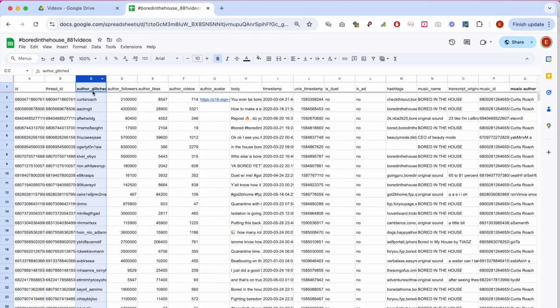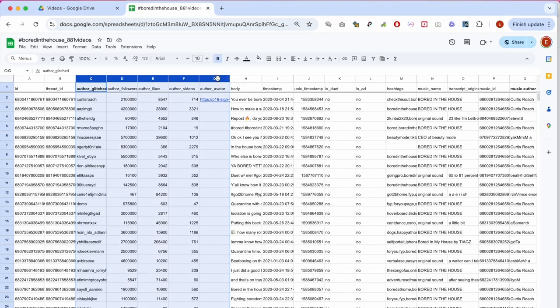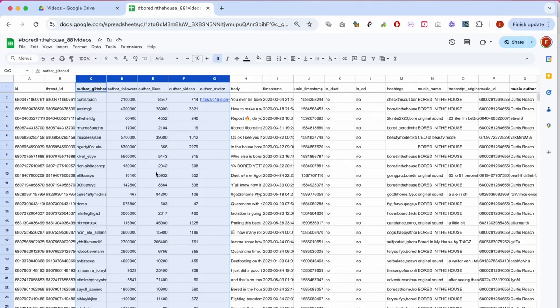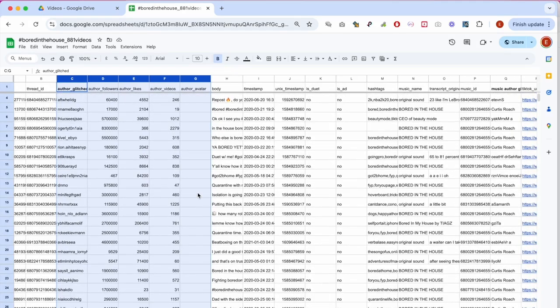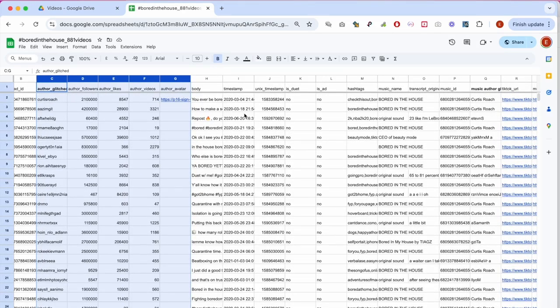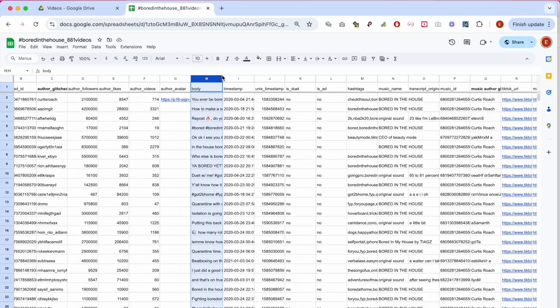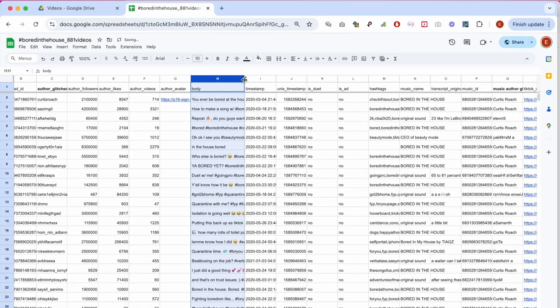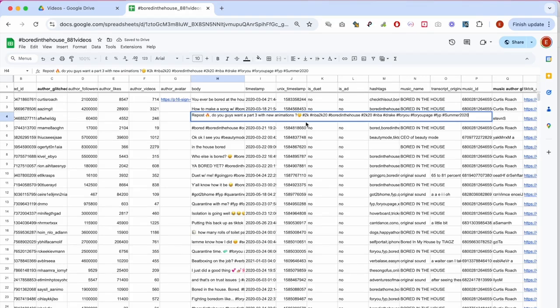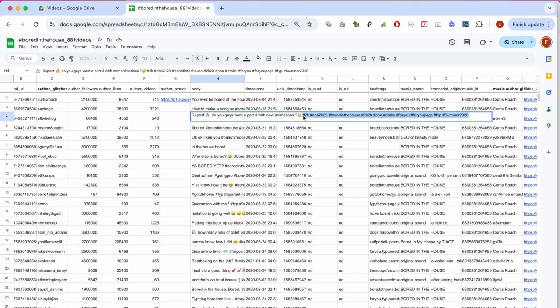Then we have author metadata along with author metrics, something to consider exploring in the context of creator studies. But as always, please do be mindful of the ethical decisions that ideally should always be attuned to your research questions and contexts. The next column is the body of the post or video captions. This column contains strings of co-hashtags associated in our case with Bored in the House, along with plain text that quite often is also emojified, as you can see.